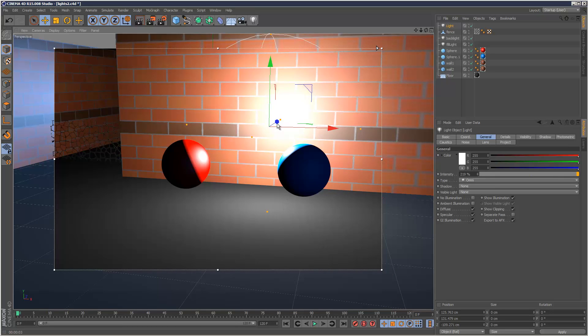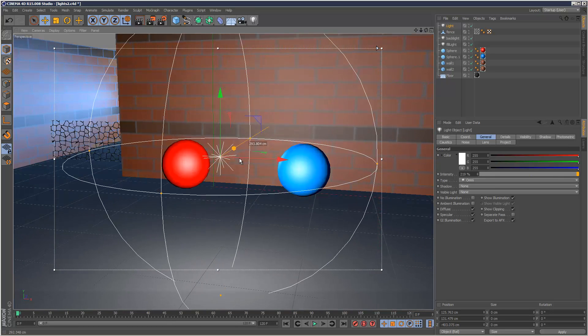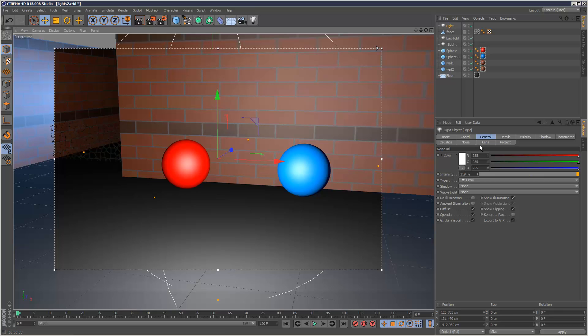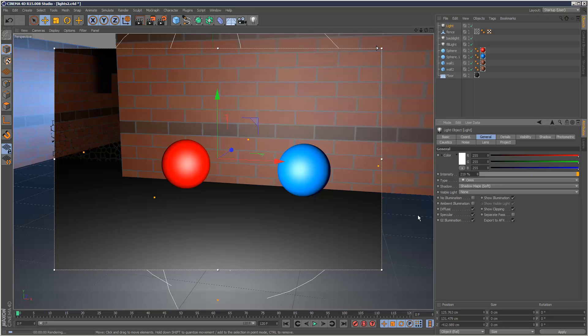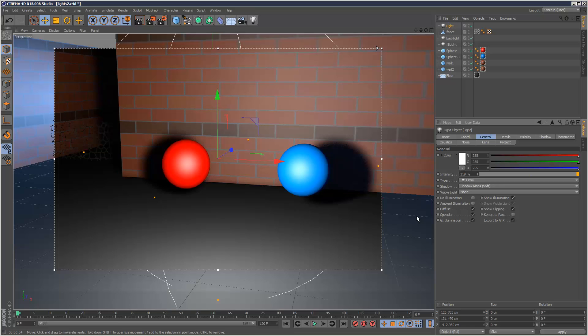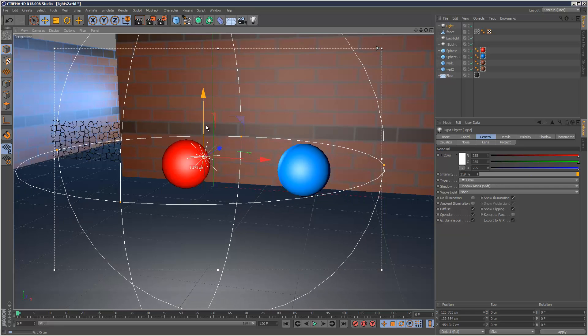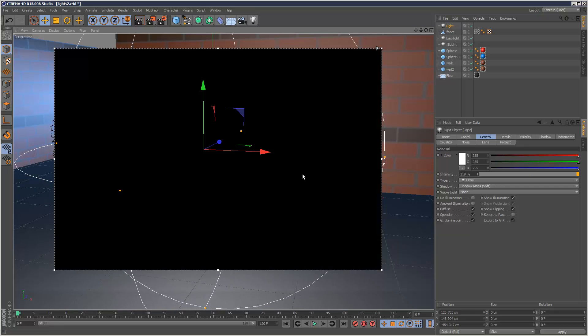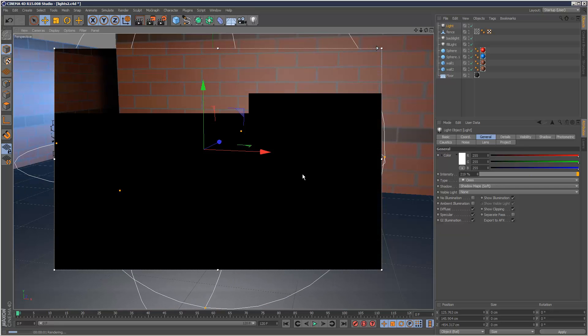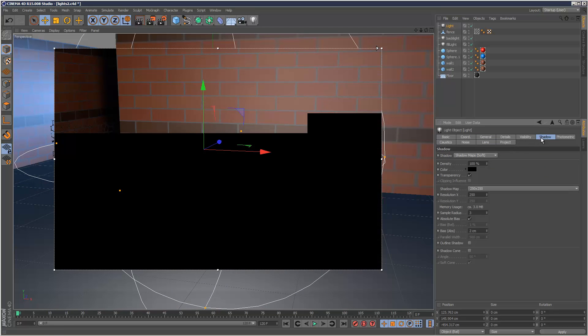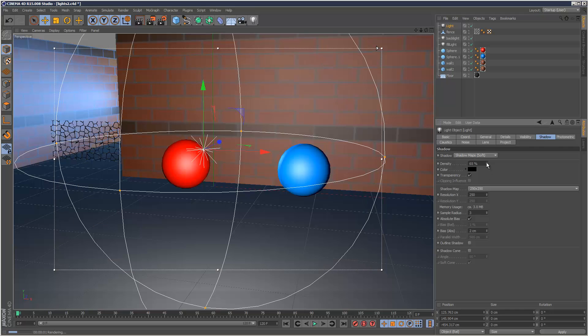And I'm just going to turn on shadows here. Just some soft shadows. So we can see the effect kind of slightly better. And those shadows are a bit strong. So I'm just going to reduce the density maybe.